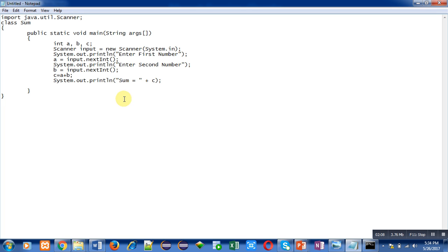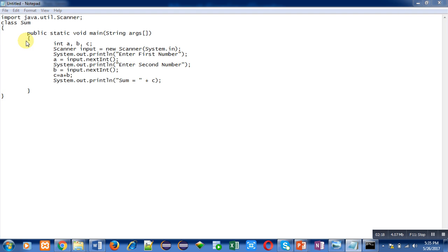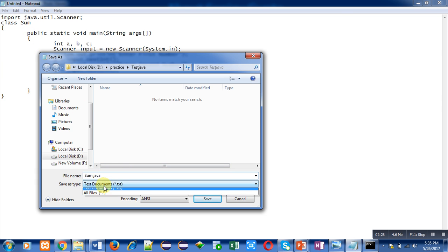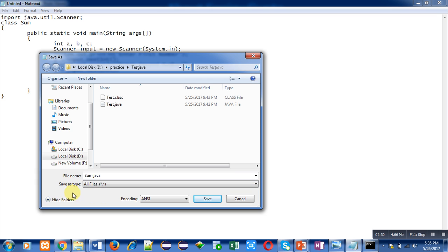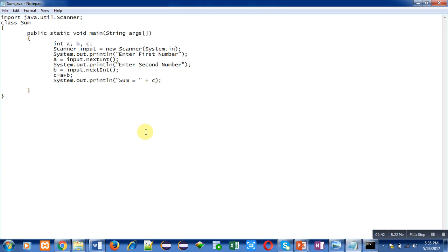First I have to save this program in the system. For that purpose I have to click on file then save as. I am saving this file with sum.java name because name of class is sum. Save as type is all files and I am saving this file in D drive, practice, and test java folder. Now I am going to click on save. You can see on title bar name of file sum.java is written.